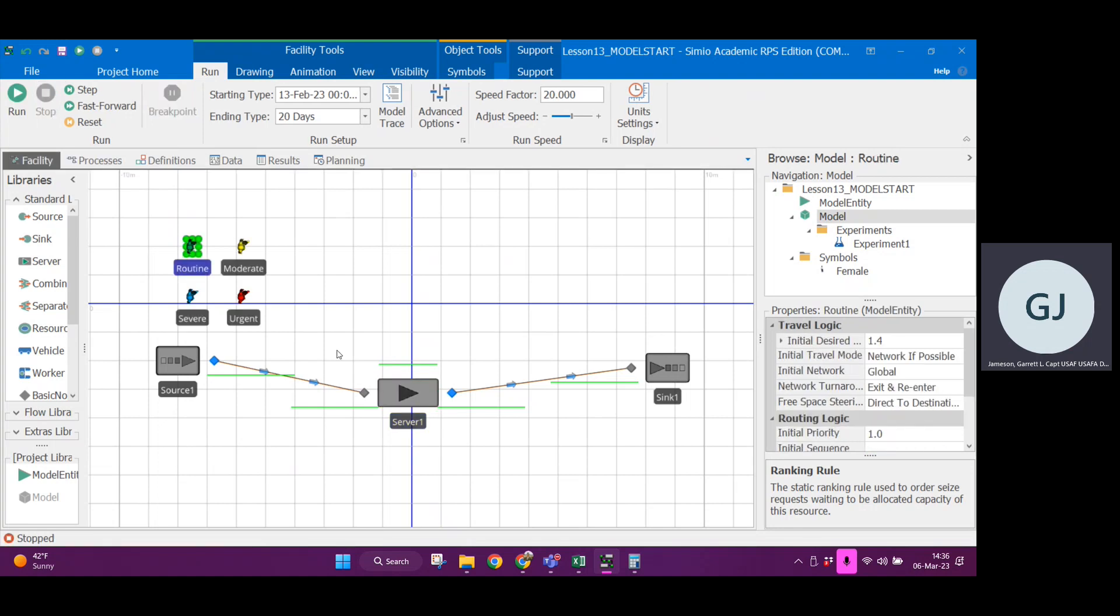If I click on routine, what is routines priority? It's 1.0. Let's click on moderate. Its priorities 1.0. These are hard coded in.